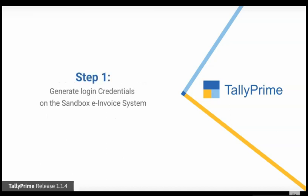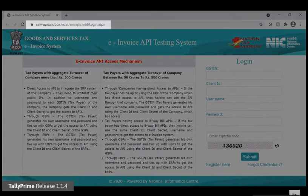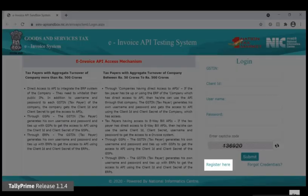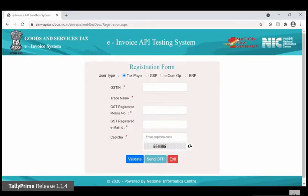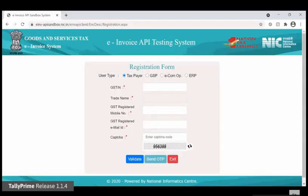To generate sandbox credentials on the e-invoice API testing system, open the e-invoice API testing system on any browser and click Register here. It will lead you to the registration form. Under User Type, choose Taxpayer. Enter the GSTIN of your business and press Enter.